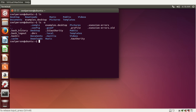We see a bunch of things we don't usually see. This dot represents the current directory, and the dot-dot represents the directory that contains this directory.